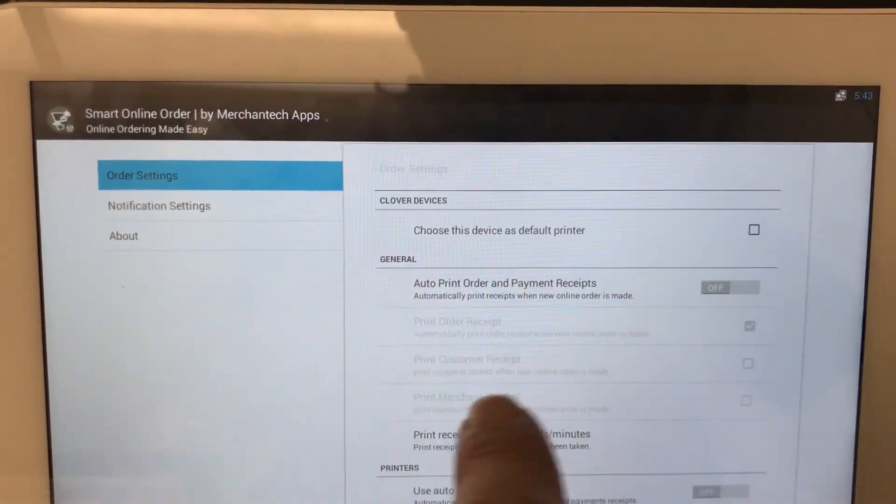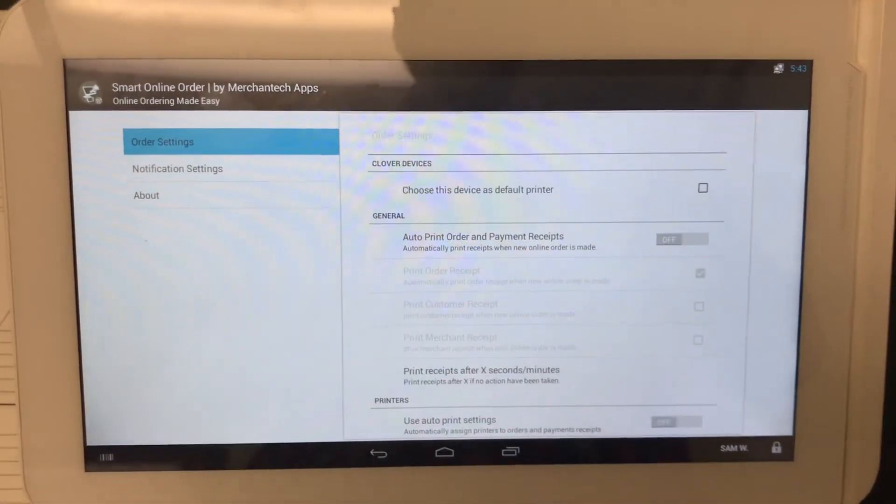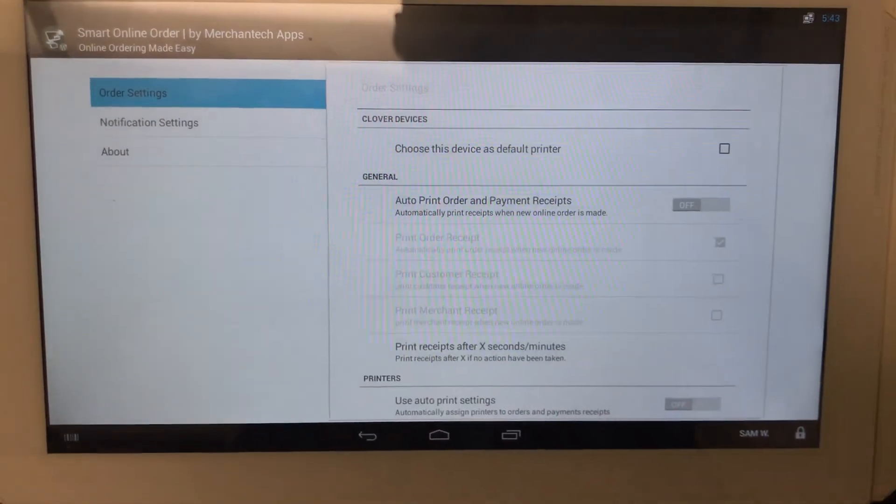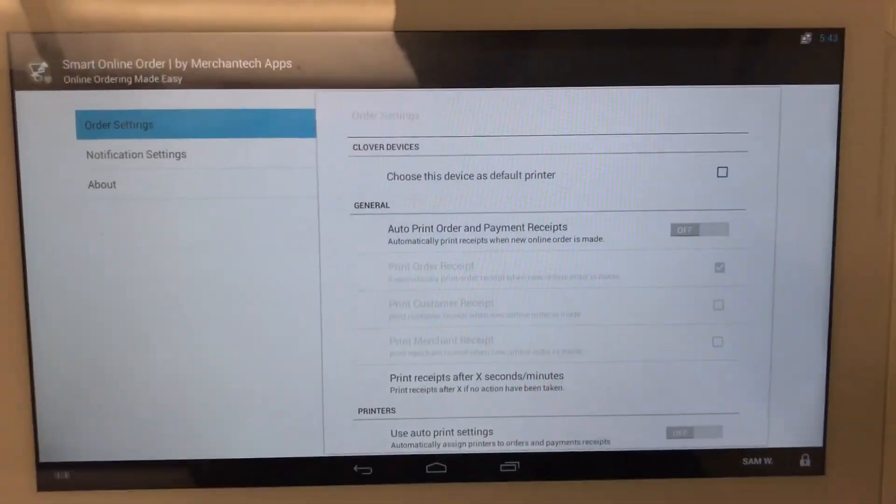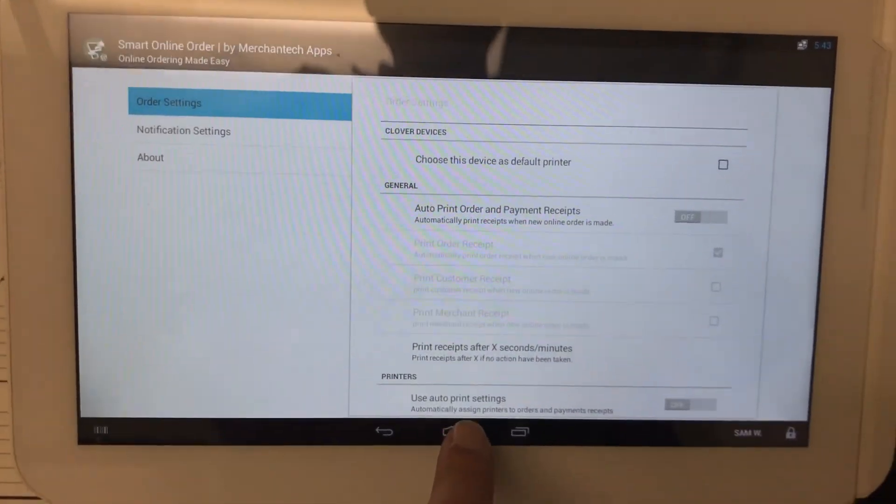And then do the same thing to the third, fourth, fifth, sixth device, however many other devices you have. Once you do that, then your online orders will print correctly. Okay, thank you so much. Have a good day.